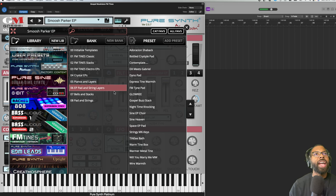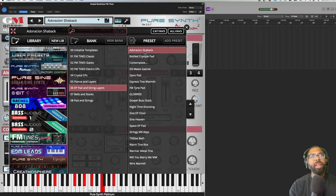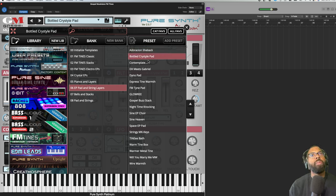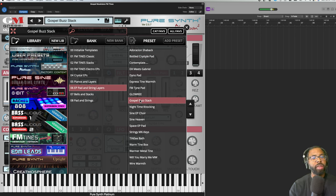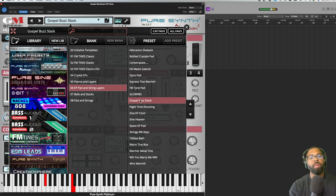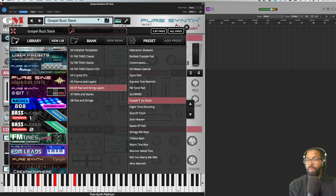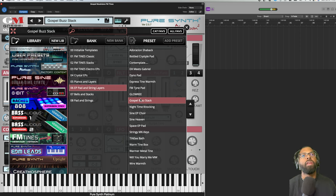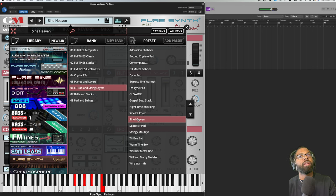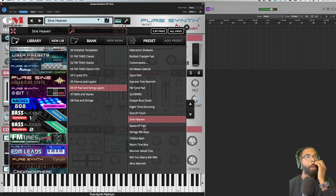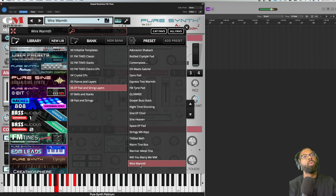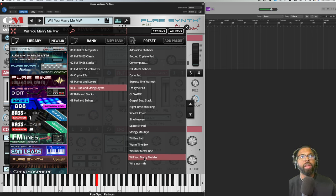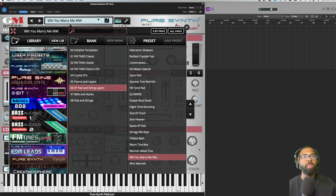Let's go to Pad Strings and Layers, couple in there. Adoration Shabak, I probably messed that up. Bottled Chris Style Pad. Gospel Buzz Stack. Too much fun with their Sign Heaven, I love the name of that. Wire Warmth. Will You Marry Me. And if you look over here to the right you see I'm adjusting the mod wheel because that says MW right there, and you hear that pad coming in.